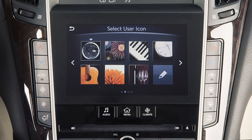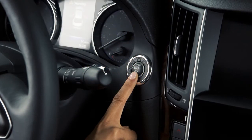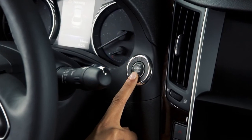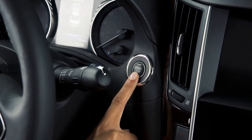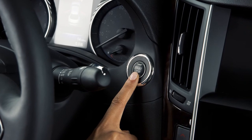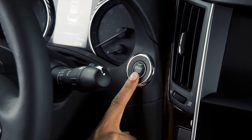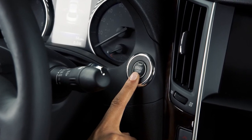When the ignition switch is placed in the off position, the current settings will be stored to the intelligent key currently in the vehicle.